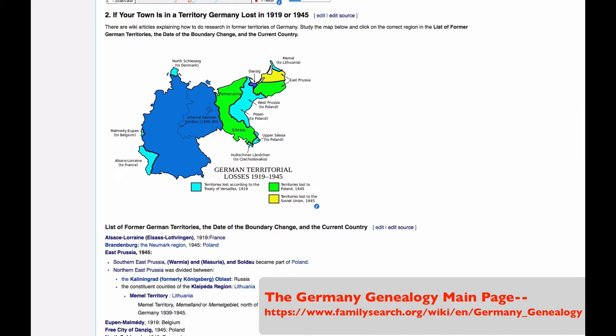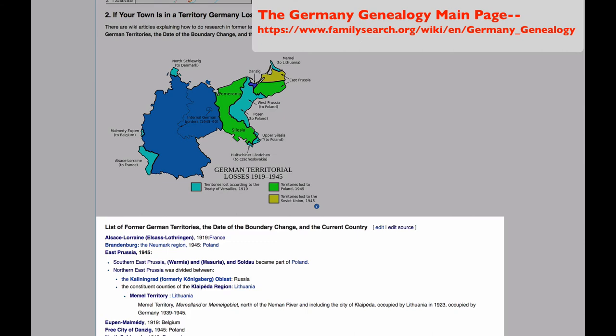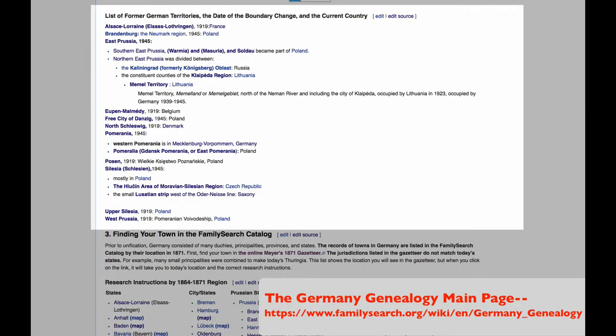The second map you will see on the main page informs you about the chunks of Germany that were given away in the treaties after World War I and World War II. Those changes are explained in greater detail in the list below the map. By clicking in an area on the map or on one of these links, you will be directed to the correct article in the wiki that will teach you how to access records for that region.